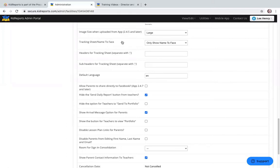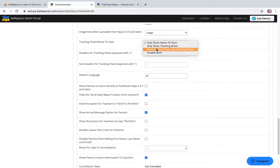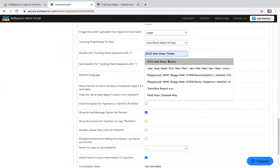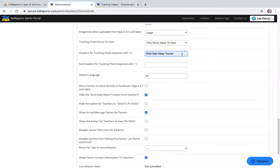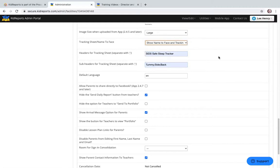The Tracking Sheet / Name-to-Face setting indicates which tracking sheets are visible in the teacher application. If you select show only the name-to-face tracking, that's the only one that appears. However, if you wish to define a secondary sheet, you can make that the only visible sheet or show both name-to-face and a custom tracking sheet you design. For example, I've added the SIDS safe sleep tracker with child sleep position as a subheader for the infant room. When saved, both will be visible in the teacher application.